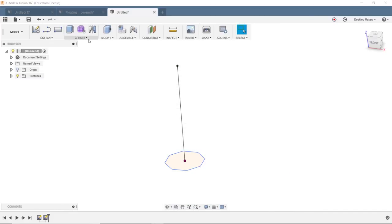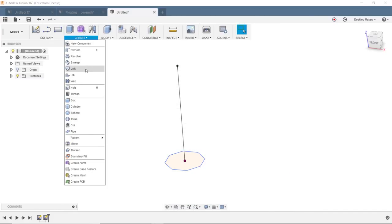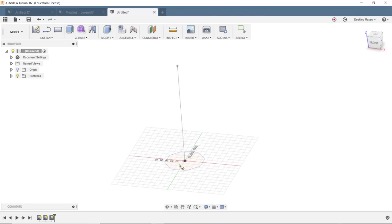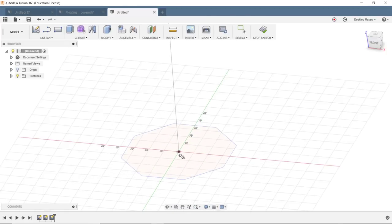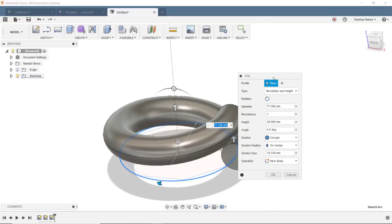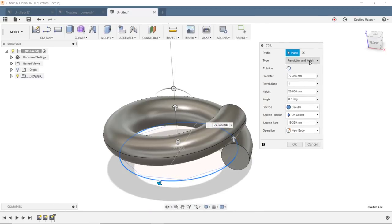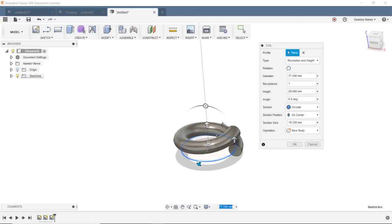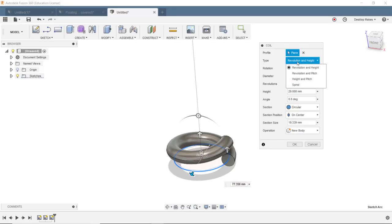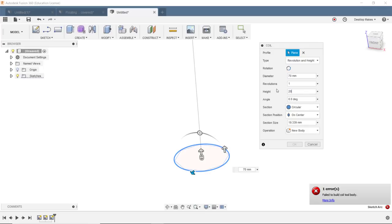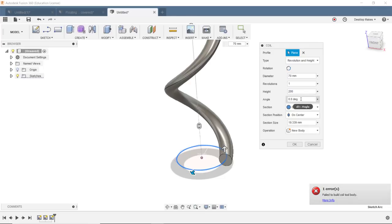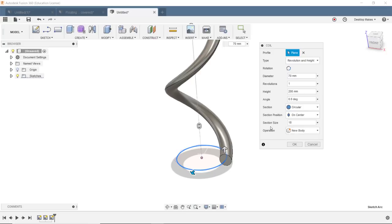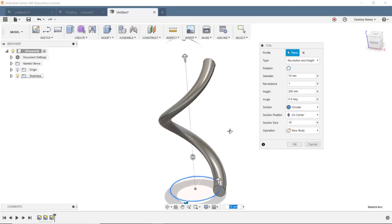Okay, I'm gonna click stop sketch. I'm gonna grab one more thing and that's gonna be the coil. So I'm gonna go to Create and down to Coil, draw a coil on my XY plane starting at my origin. I'm just gonna come out, click again, and here is where you're gonna set this based on the look you want, so there's really no wrong answer here, but I'm gonna give you a few tips. Type is gonna be revolution and height. I'm gonna set my diameter to 70, revolution I'll keep that at one, height I'm gonna do 200 here, and we'll come back to angle in a second. Section size I'll do 18, and we're gonna do a new body.